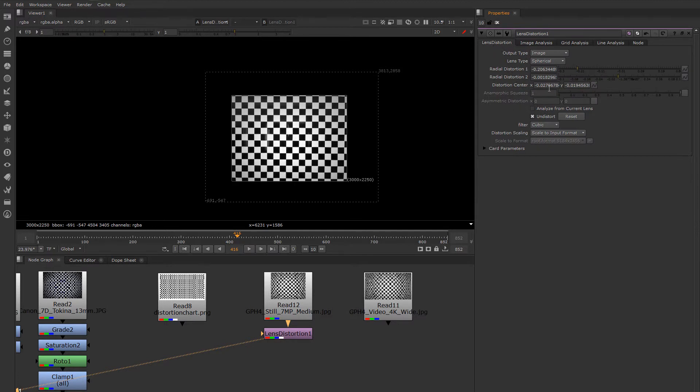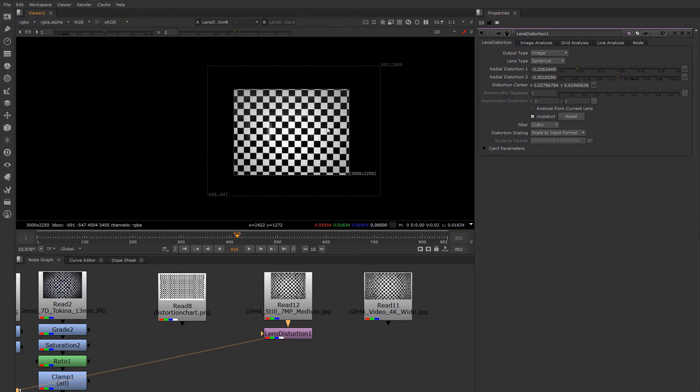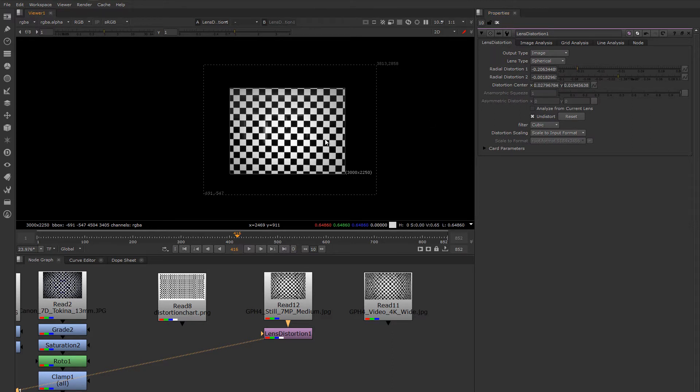I tend to be a little bit suspicious when the center shifts this much. As you can see, it's shifted quite a bit. It is doing a great job of removing the lens distortion though. Depending on your situation, you might want to either center this or leave it as is.